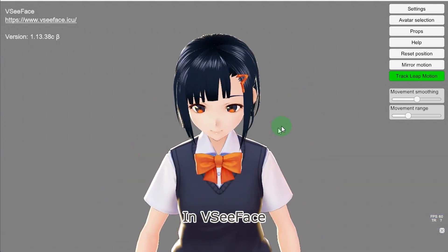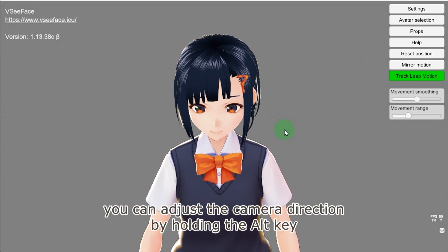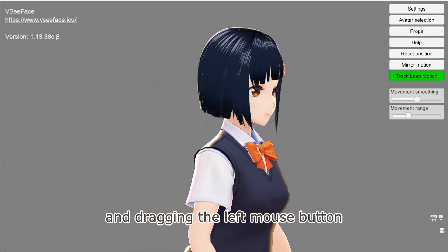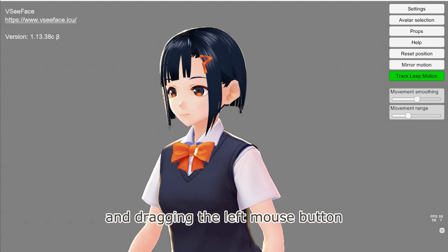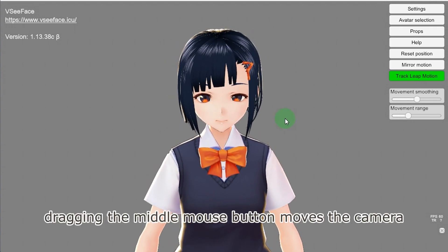In VCFace, you can adjust the camera direction by holding the Alt key and dragging the left mouse button. Dragging the middle mouse button moves the camera.